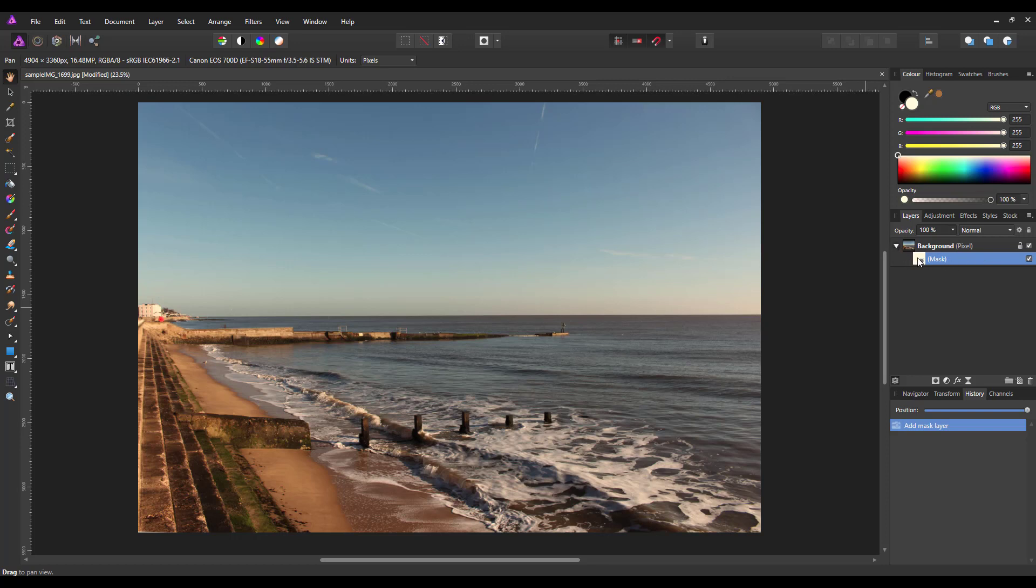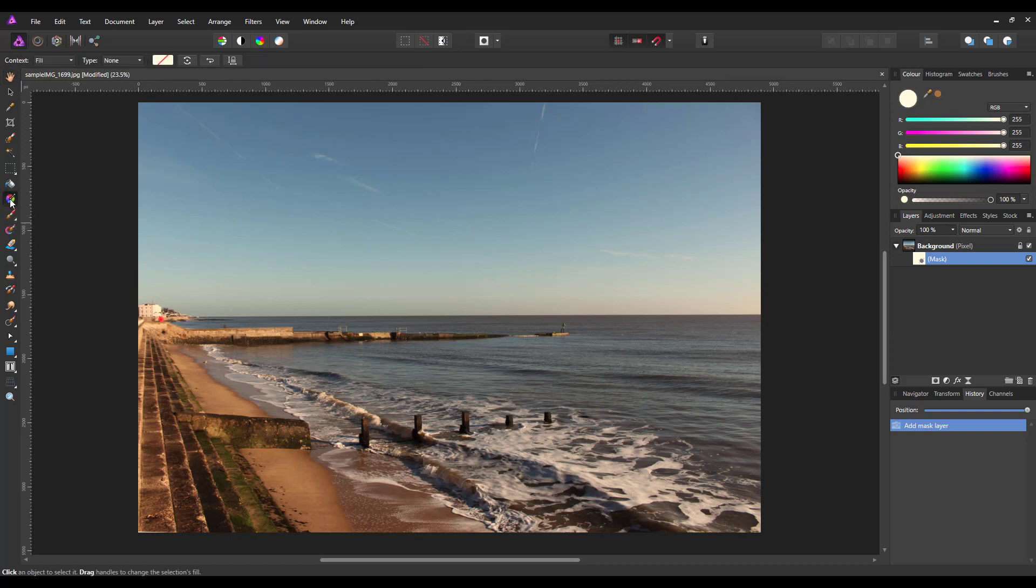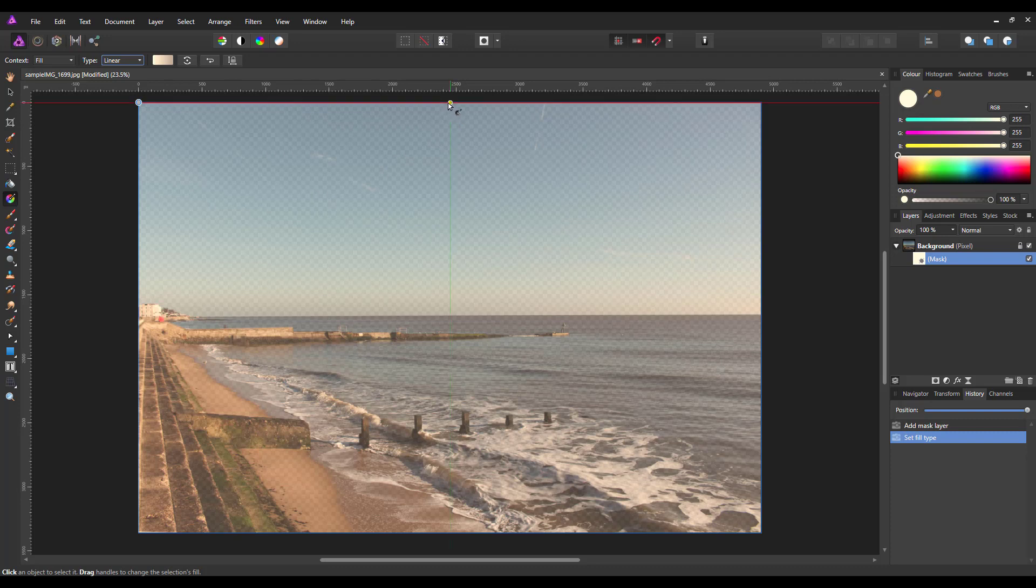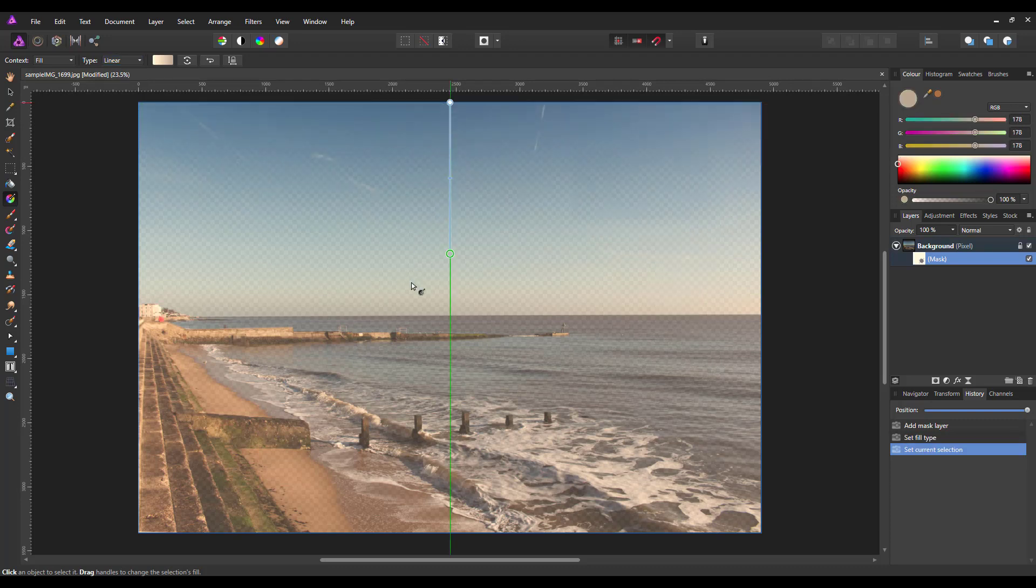So I just drop this down, and you can see that it is the mask that is highlighted, and it is the mask that I'm going to draw the gradient on. If I come up to the gradient tool and change this from None to Linear, I'll just draw down the page.